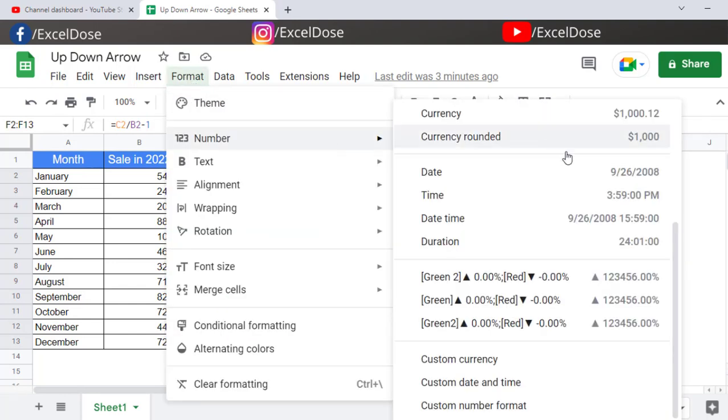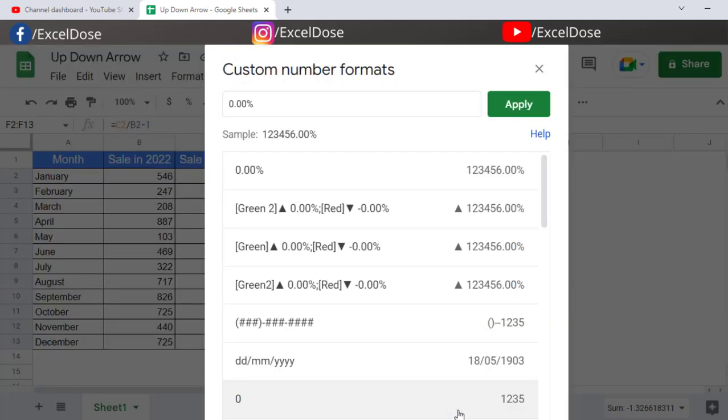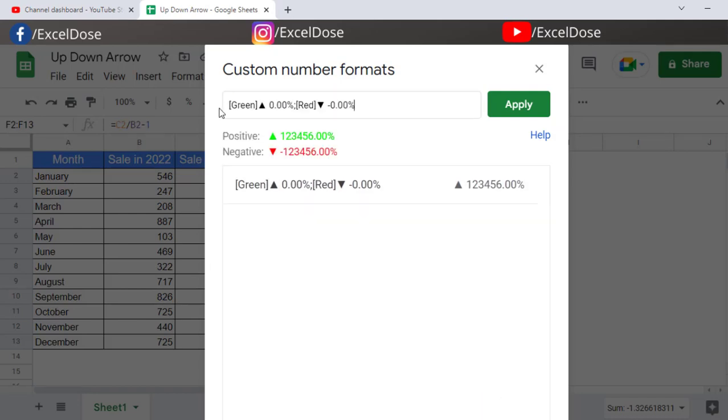Then click on Number, and then you have to scroll down. Here you will see the option called Custom Number Format. Just simply click on this one, and here in this particular section you have to mention this particular formula, which I have already mentioned in the video description.